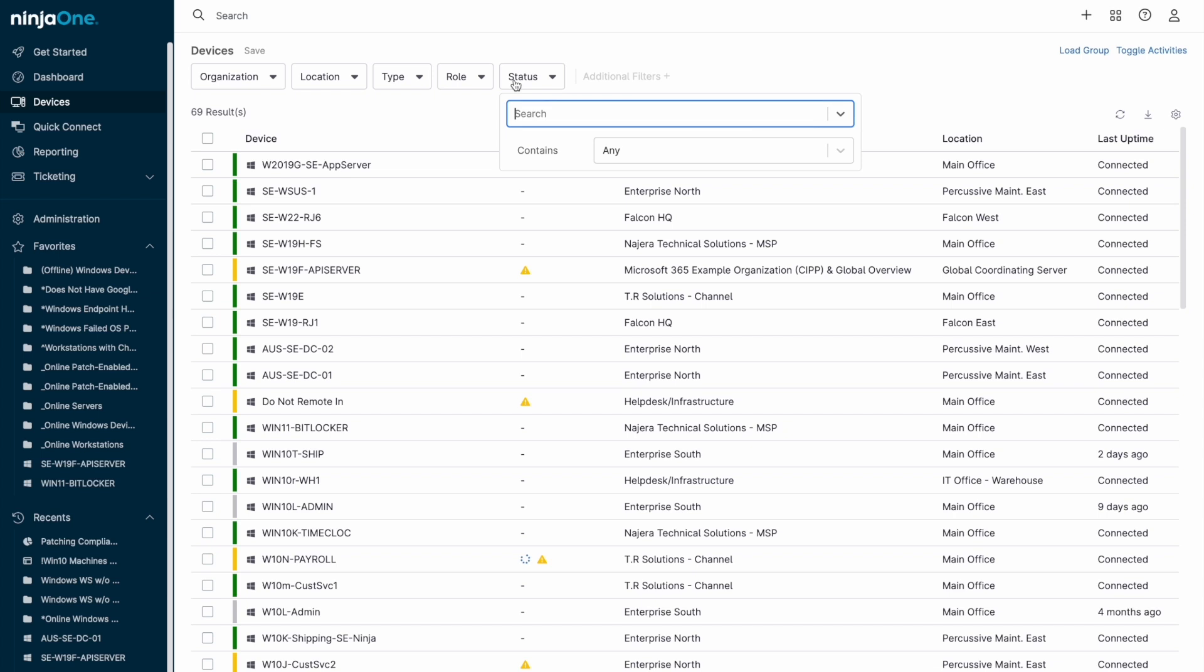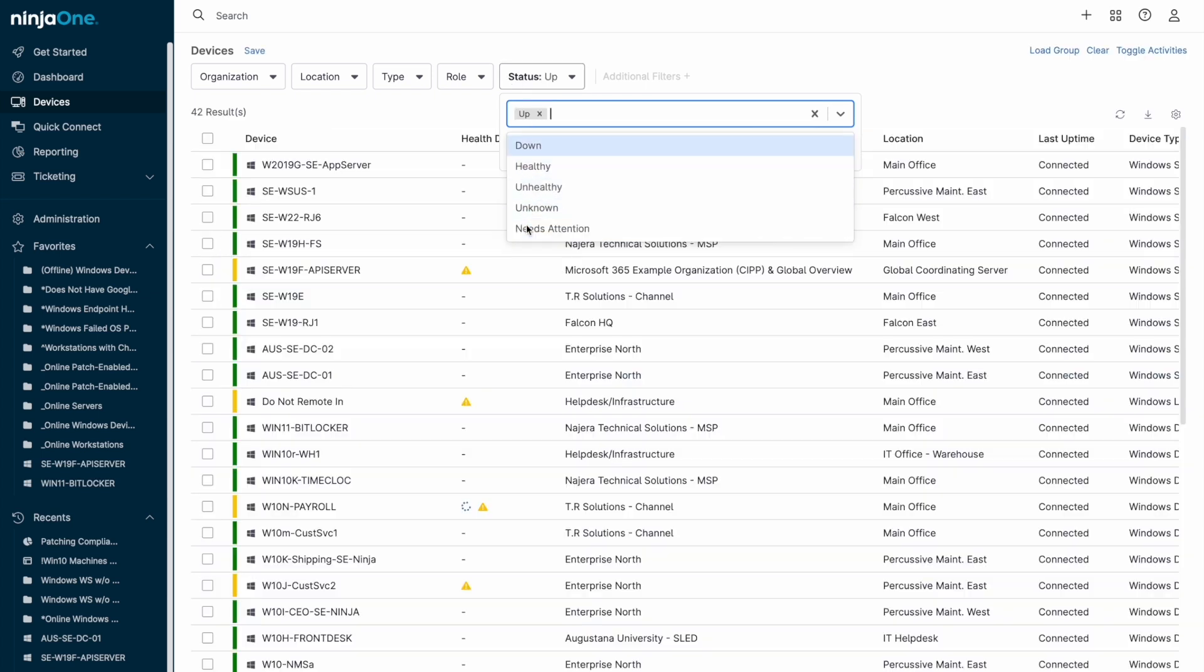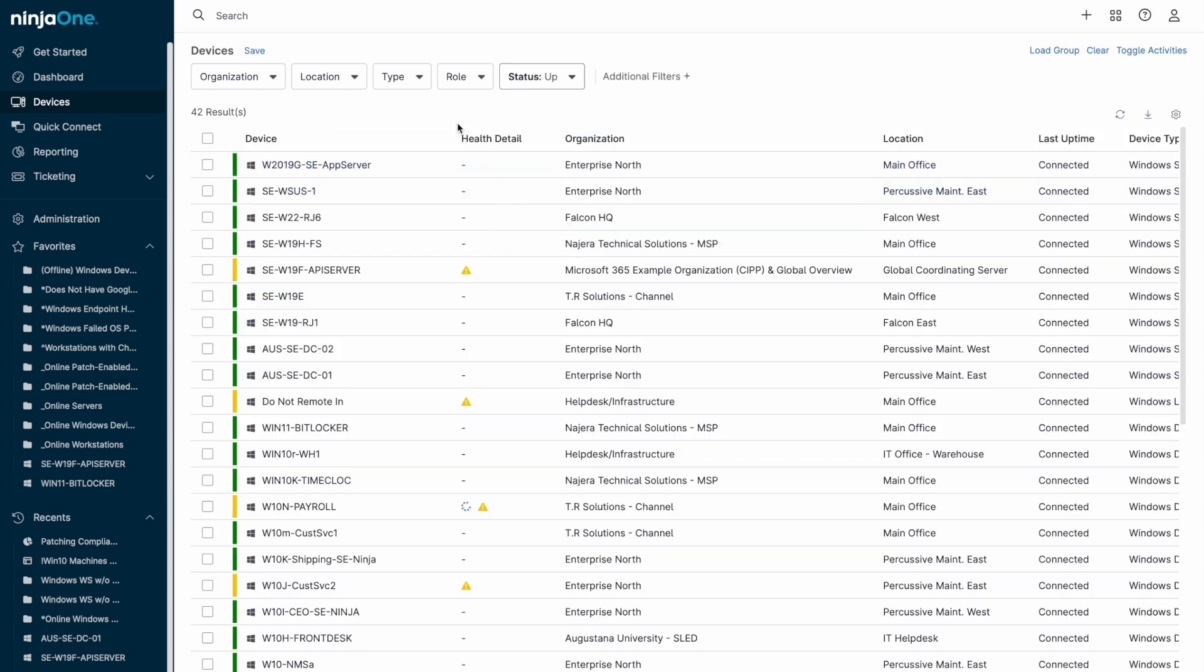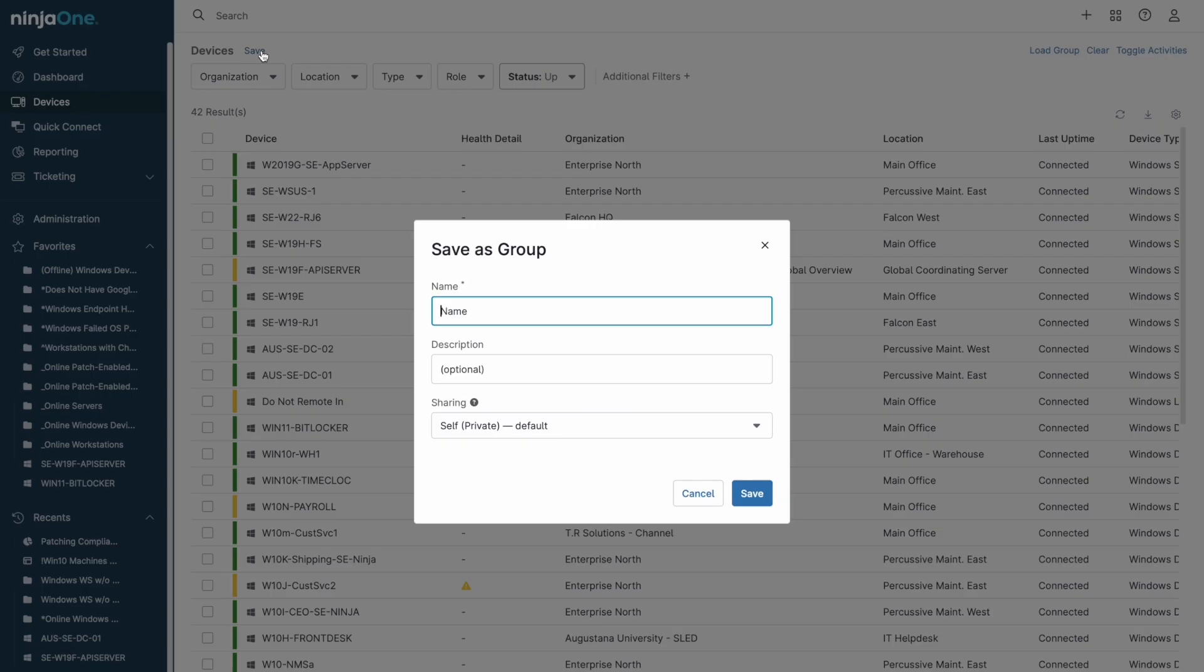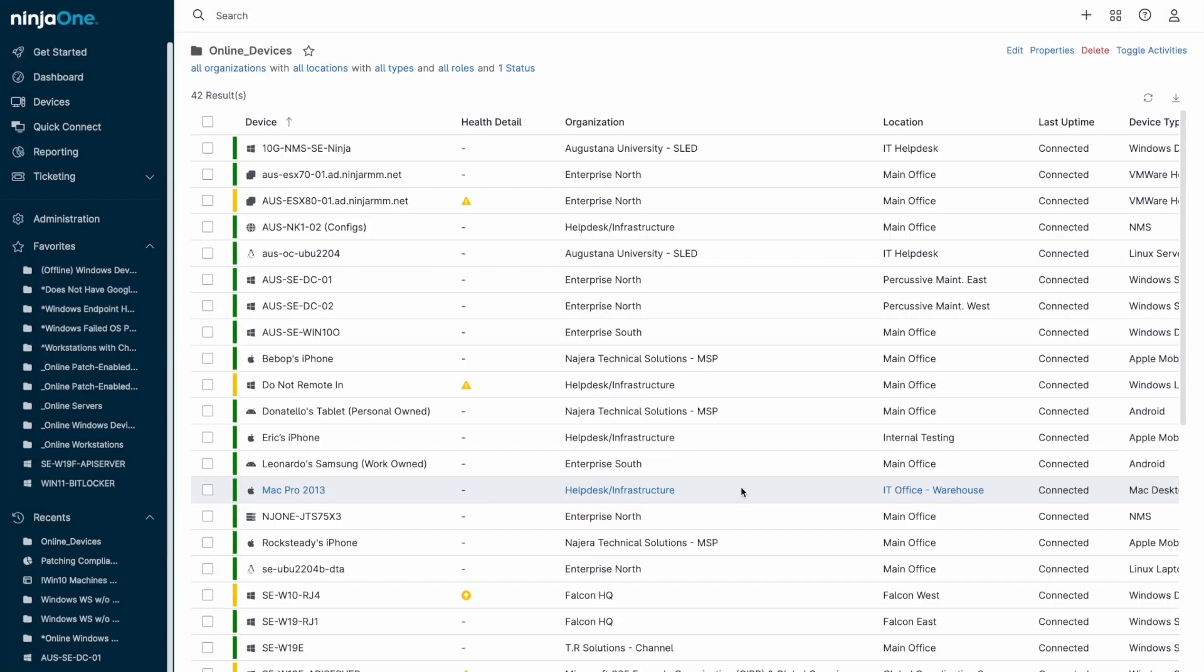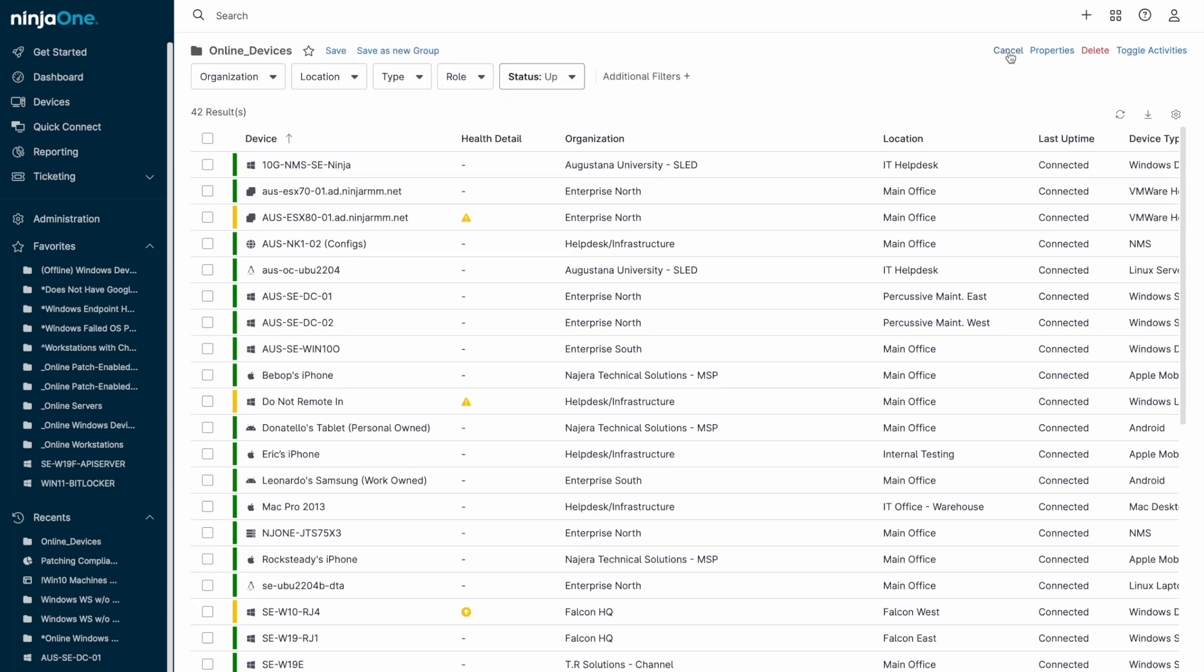The filters at the top allow for devices with common criteria to be displayed, and combinations of the filters used can be saved as a device group. This allows for quick loading of the group whenever needed, and the dynamic nature of the group means only endpoints that currently meet the search parameters will be visible. For example, if using the up filter indicating an online device, any offline device would automatically be excluded from appearing within that group.